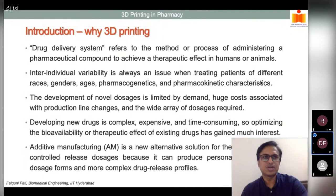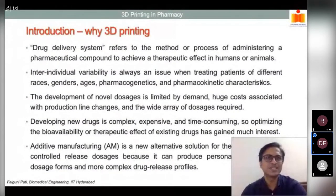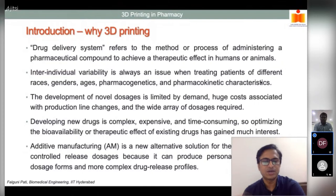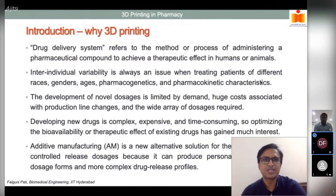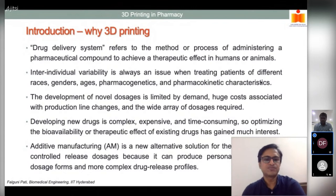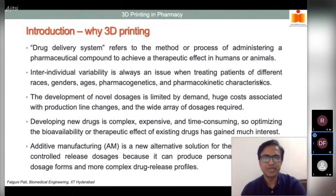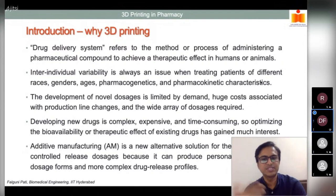Not all pharmaceutical manufacturers are willing to overhaul their production lines. The current trend is optimizing the bioavailability of already existing drugs — improving their therapeutic effect and dosing. Additive manufacturing is a new alternative for developing controlled-release dosage forms, as it can produce personalized or unique dosage forms with more complex drug release profiles. We'll see how it can change the entire process without disturbing the conventional production line.